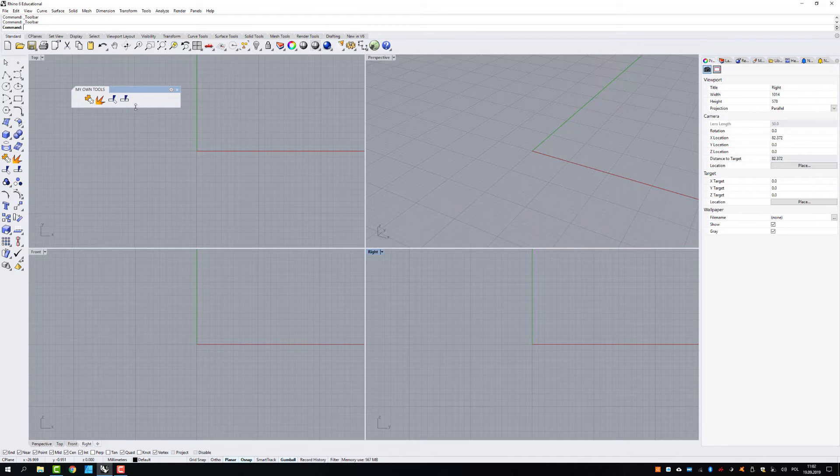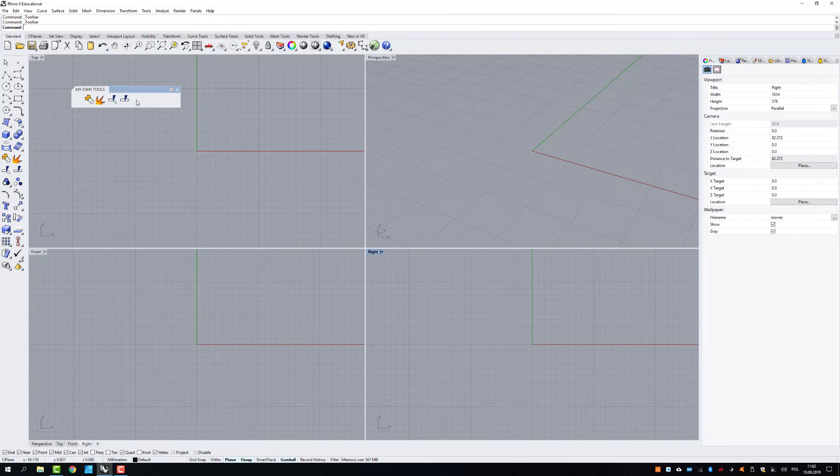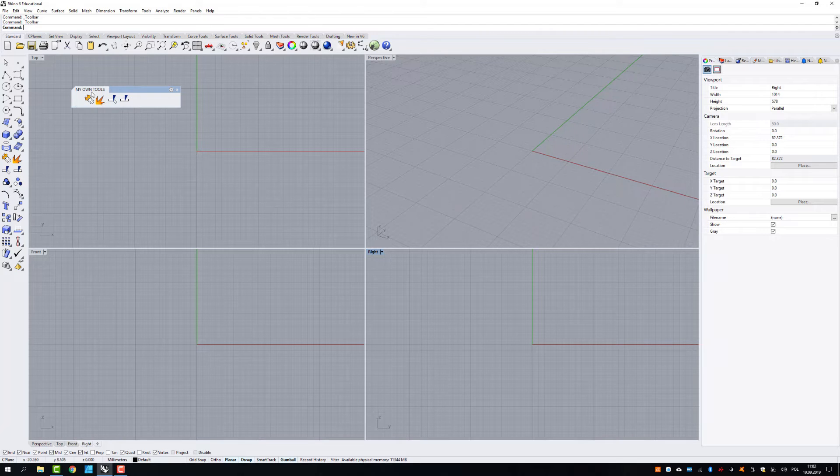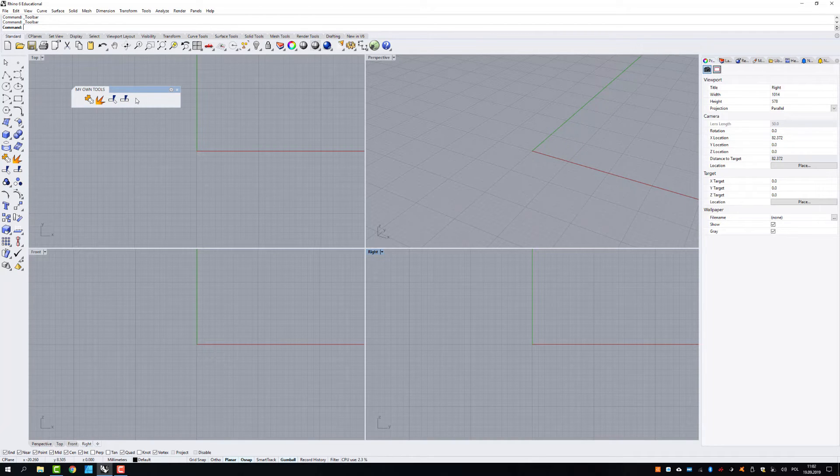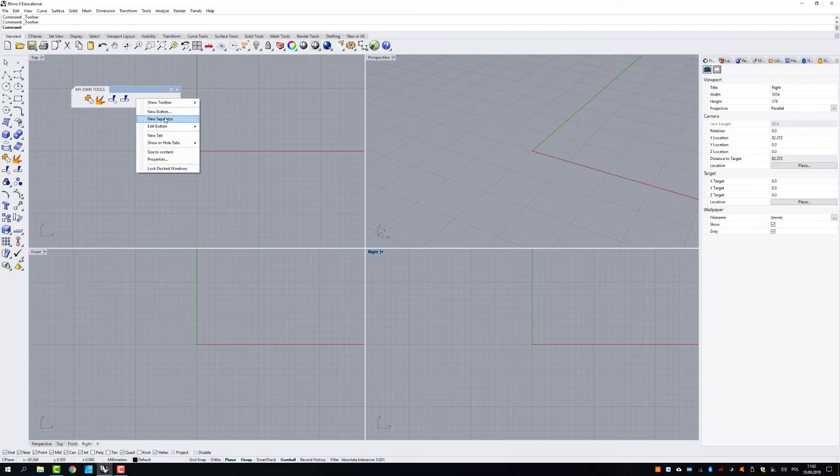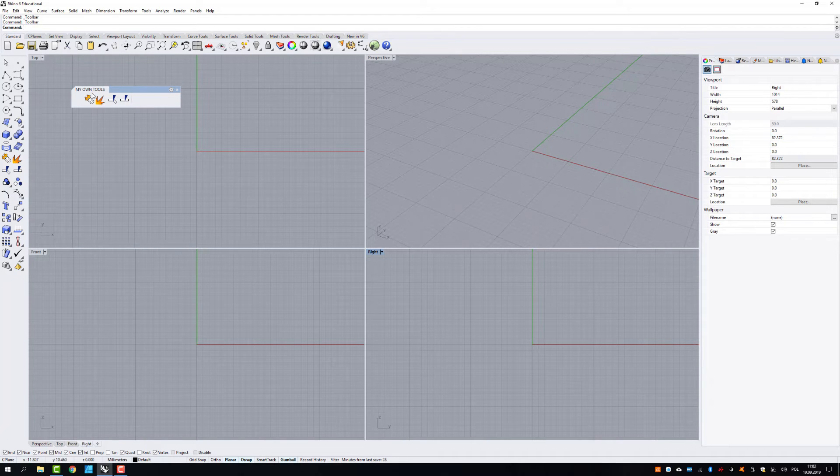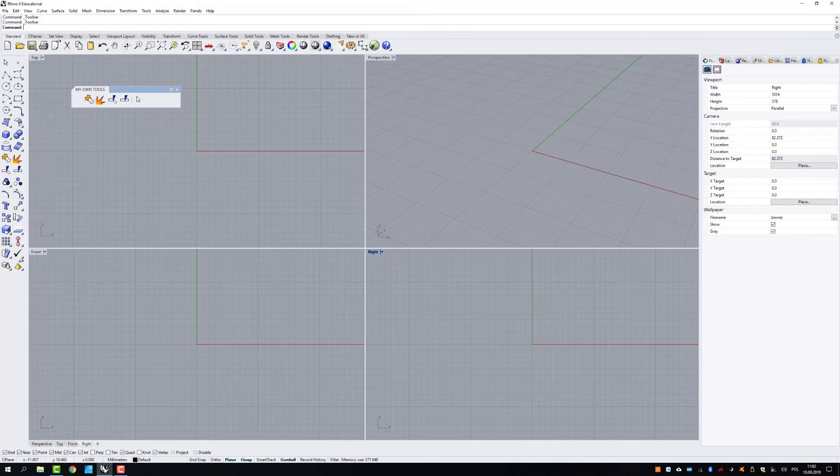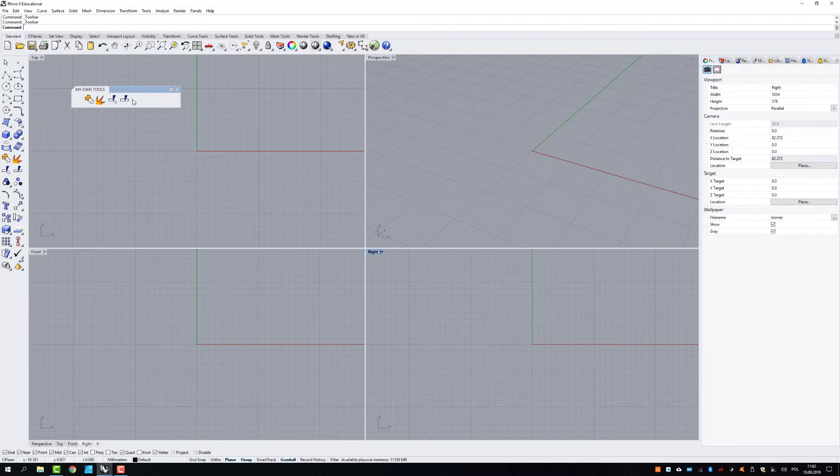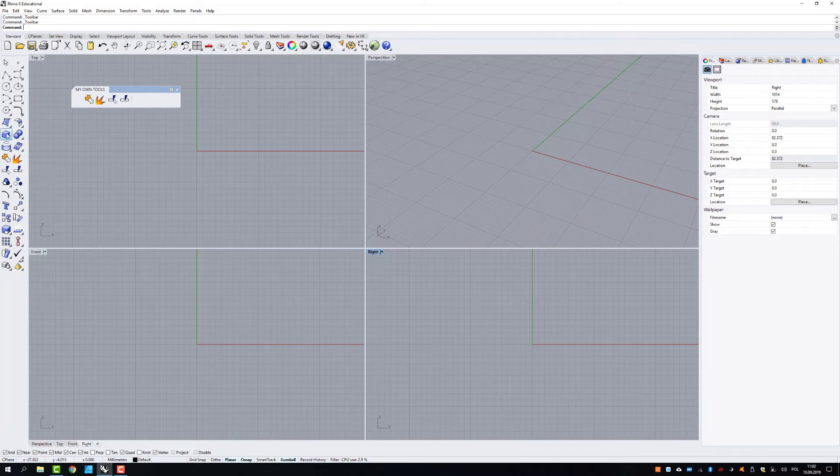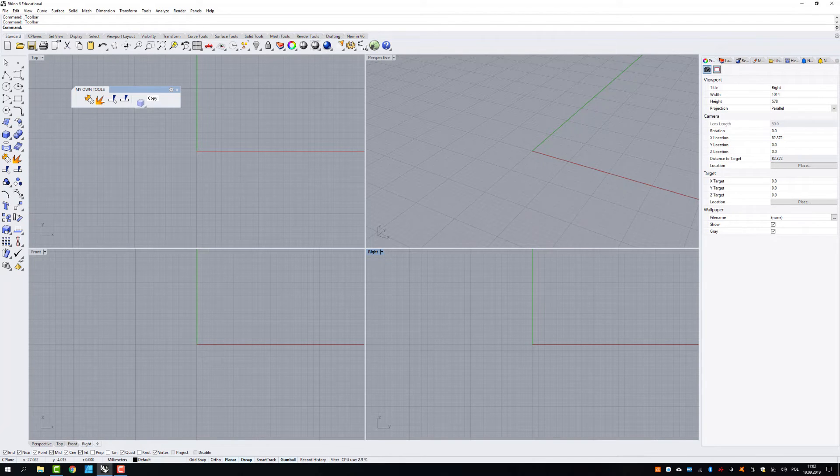Split. Also, you can create a separator. So if you want to separate a specific group of tools, you just need to make a new separator, which is a small line giving you information that from here there's a new group of tools. So I'm going to put that. Box creating and a boolean union.